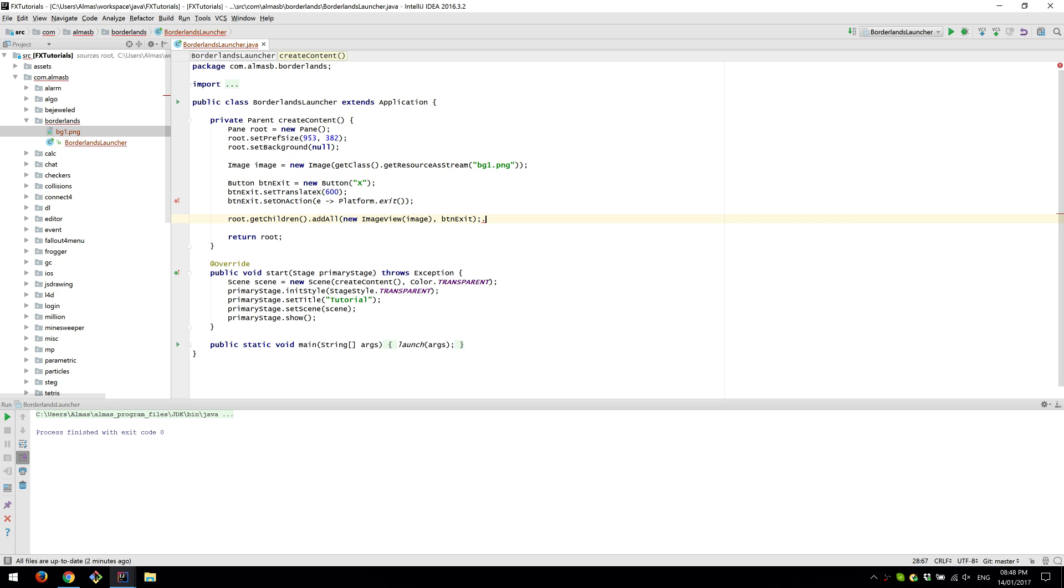Hi guys, this is a quick tutorial. Someone asked me the other day how to make borderless windows using JavaFX.